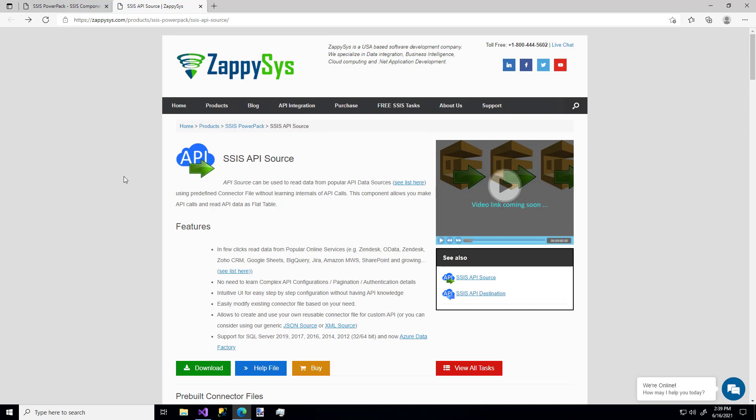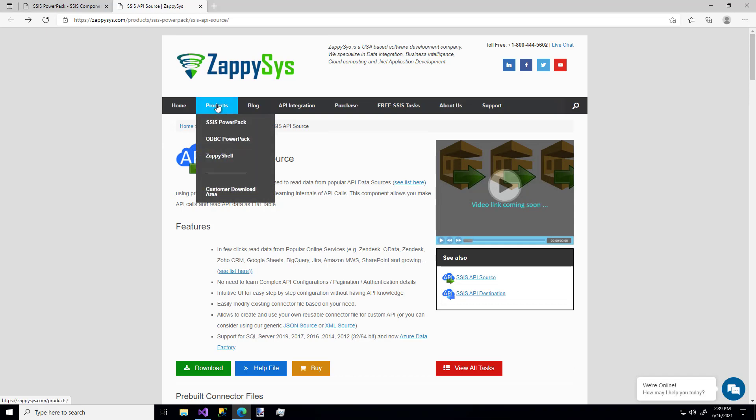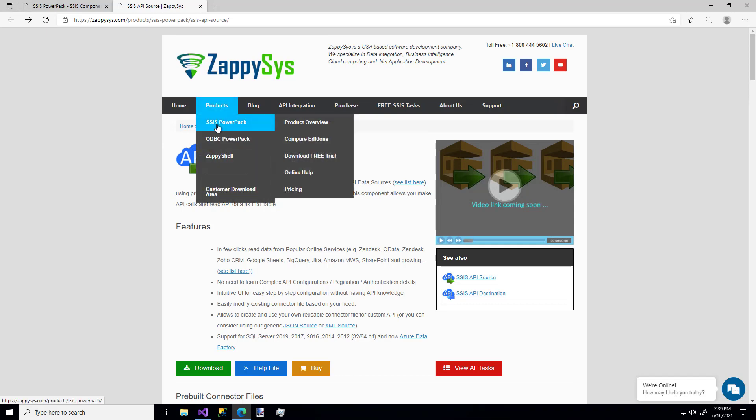Hey there and welcome to another instructional video brought to you by ZappiSys. In this video we're going to cover how to retrieve data very easily from an API source using a custom SSIS component. This component is one you'll be able to use after you download and install the ZappiSys SSIS PowerPack. You can get that directly from ZappiSys.com, hovering over Products, SSIS PowerPack, and download the free trial.